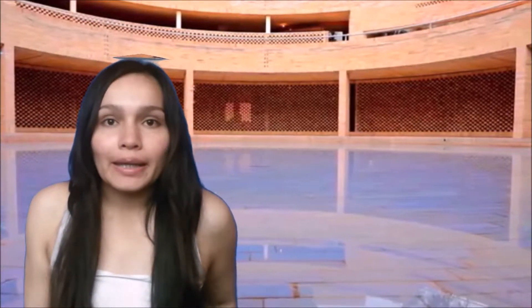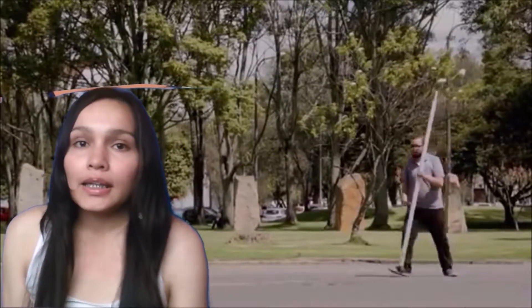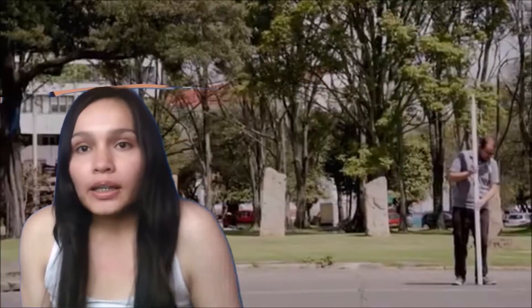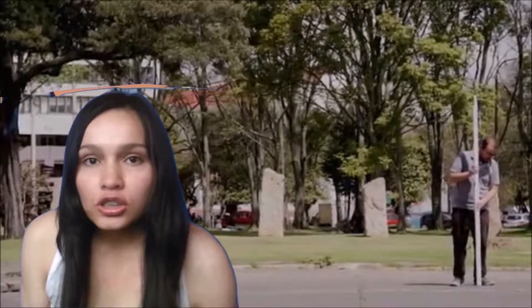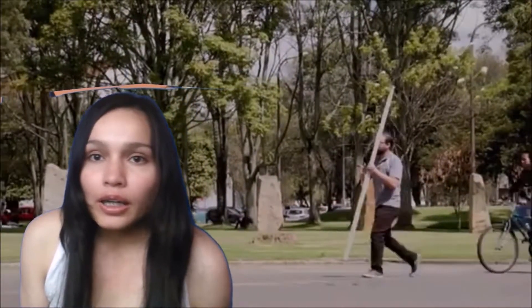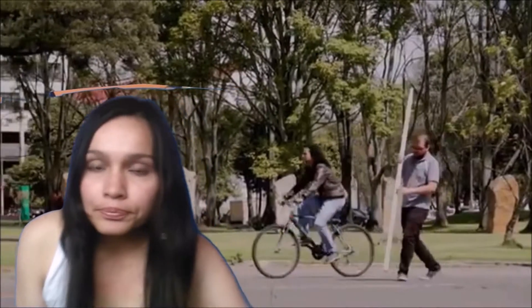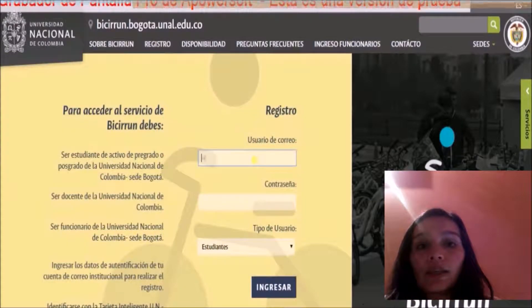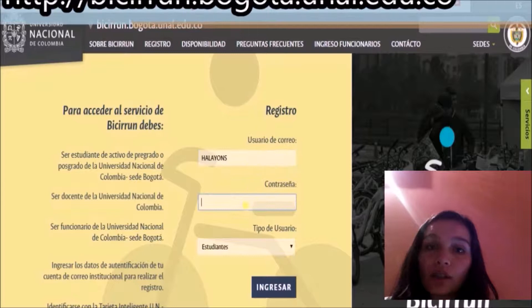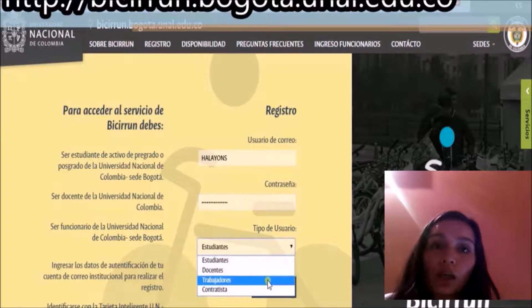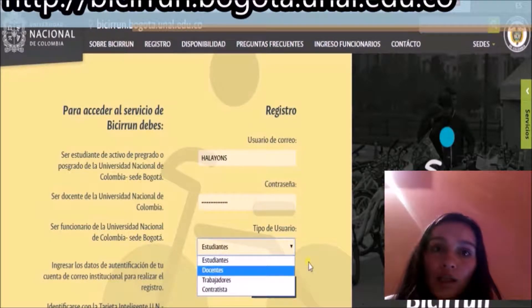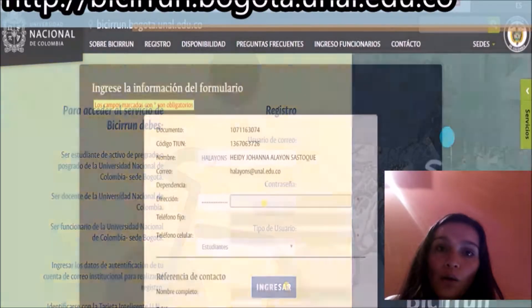Now we are going to tell you step by step what you need to do. BC Run has a website where you can find information about this program. There is also a FAQ section where you can send doubts or suggestions. In the tab 'Registro,' you must type your username, your password, and choose your role, then click on 'Ingresar.'